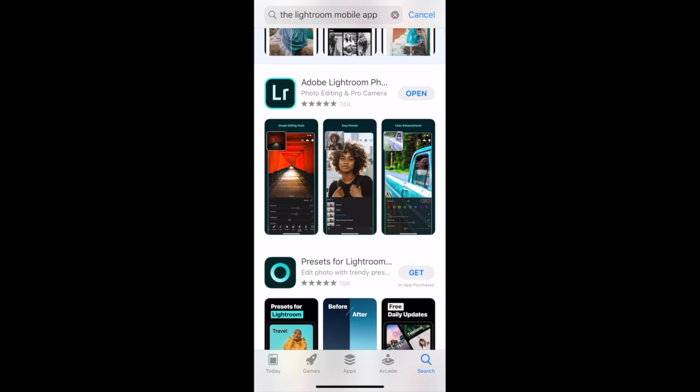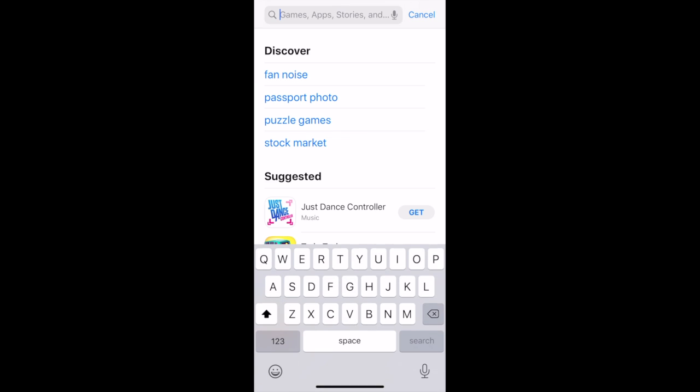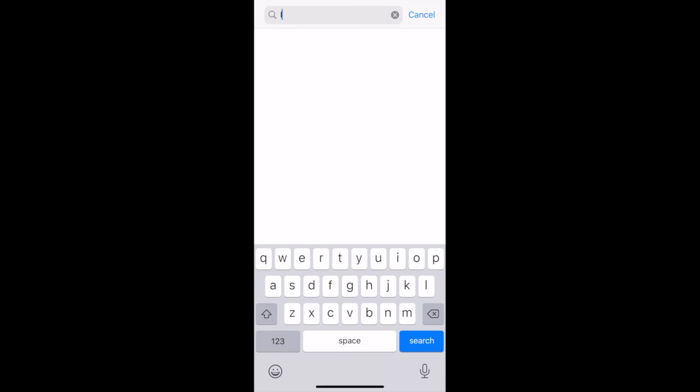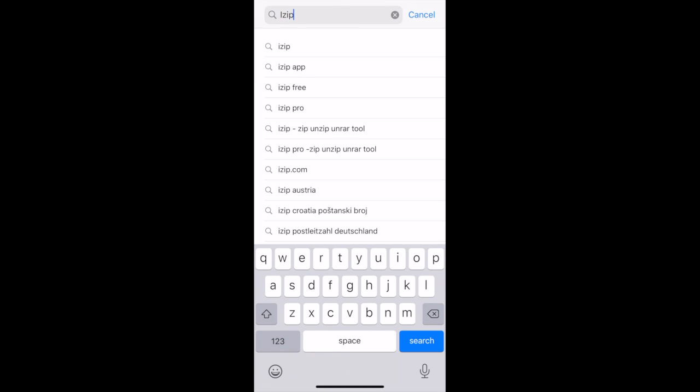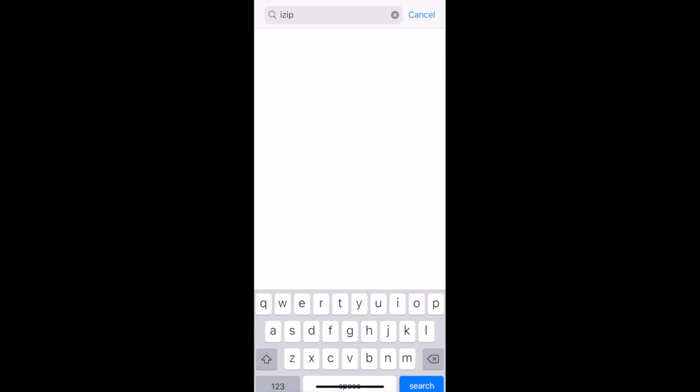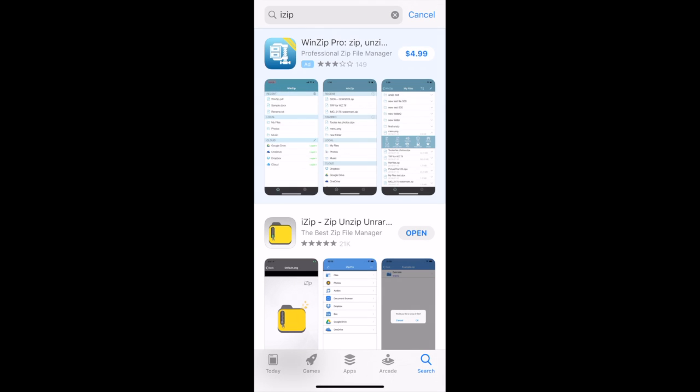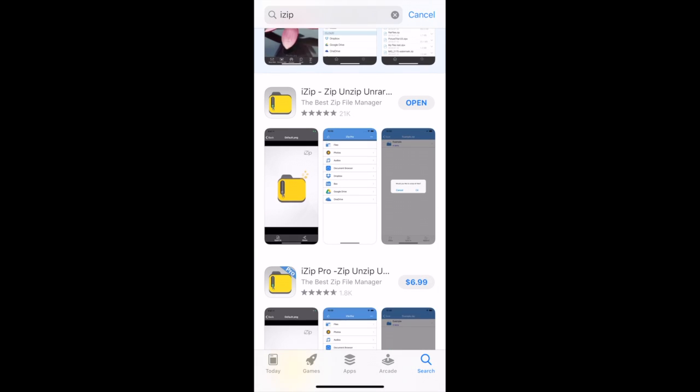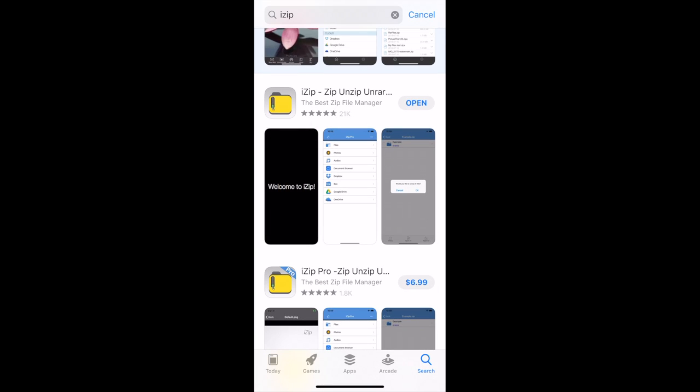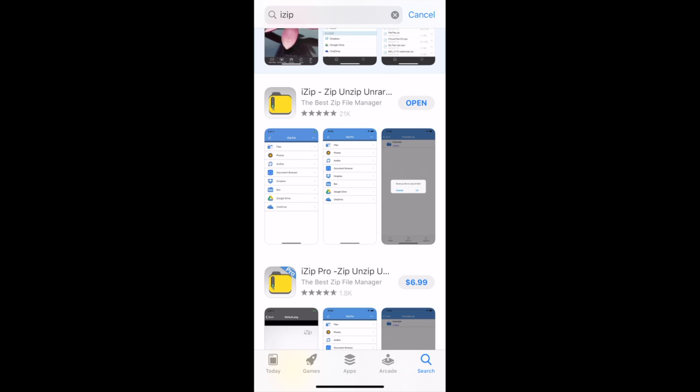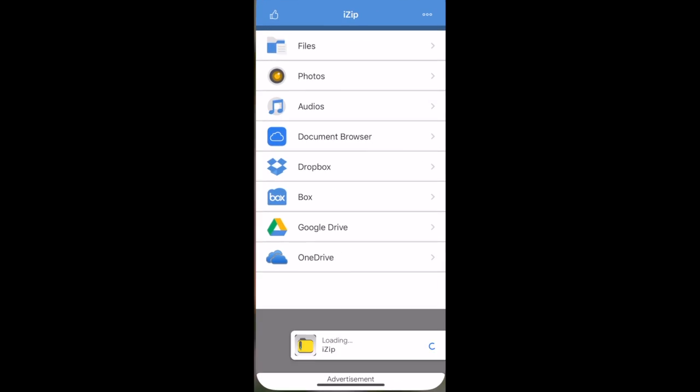I want you to go back to your app store. From there, I want you to search for the app called iZip. Now, any app that unzips files will do, but we're going to use iZip for this tutorial. I want you to download iZip to your device, and then open it.